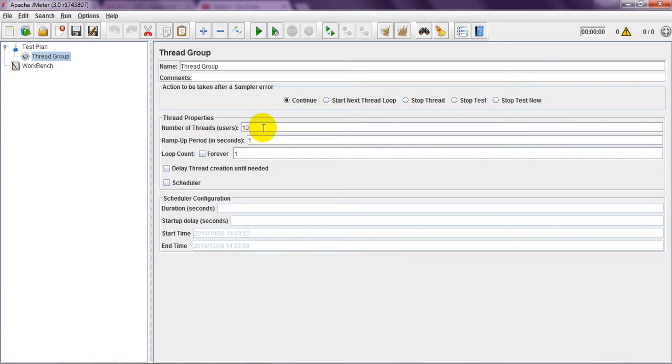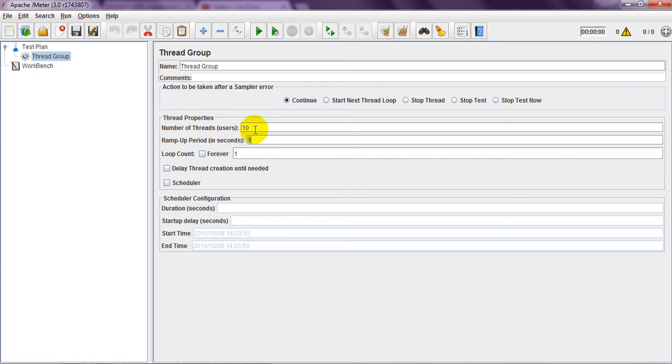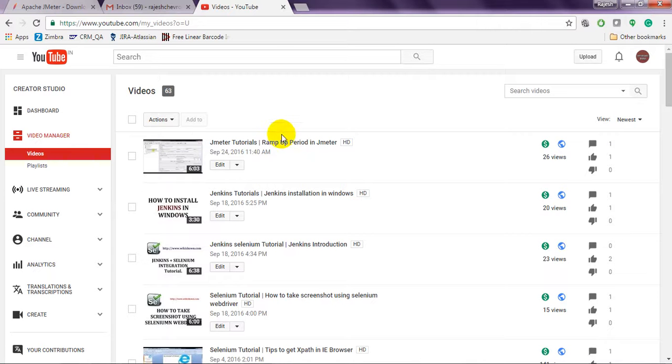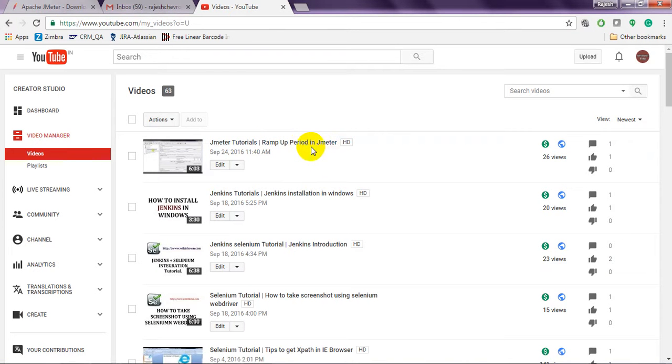If you are using ten threads, then only one thread will hit two or three, four requests to the server within one second or two seconds. You can go through my video. You will get more details about ramp up period.